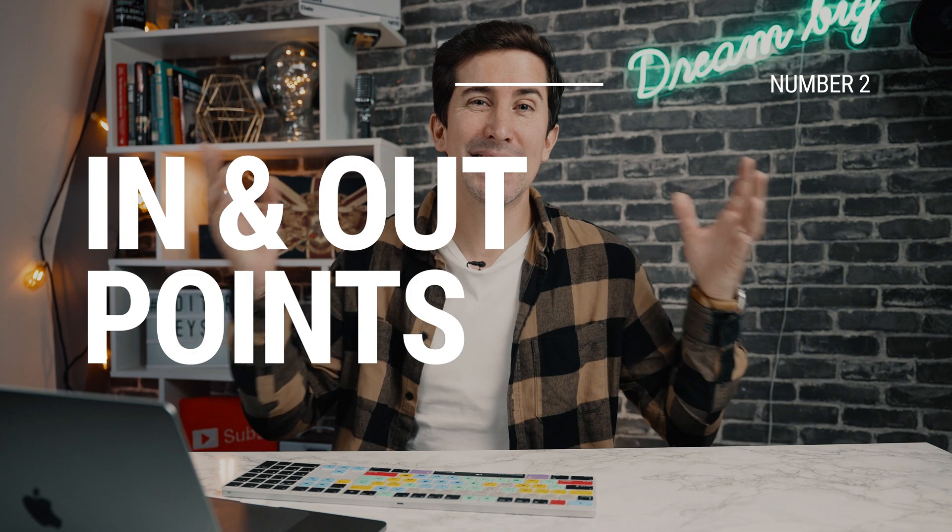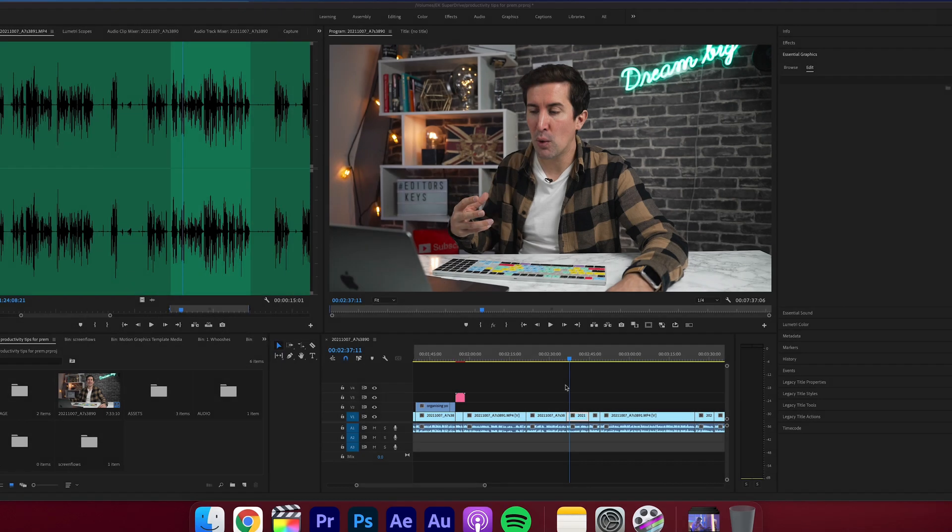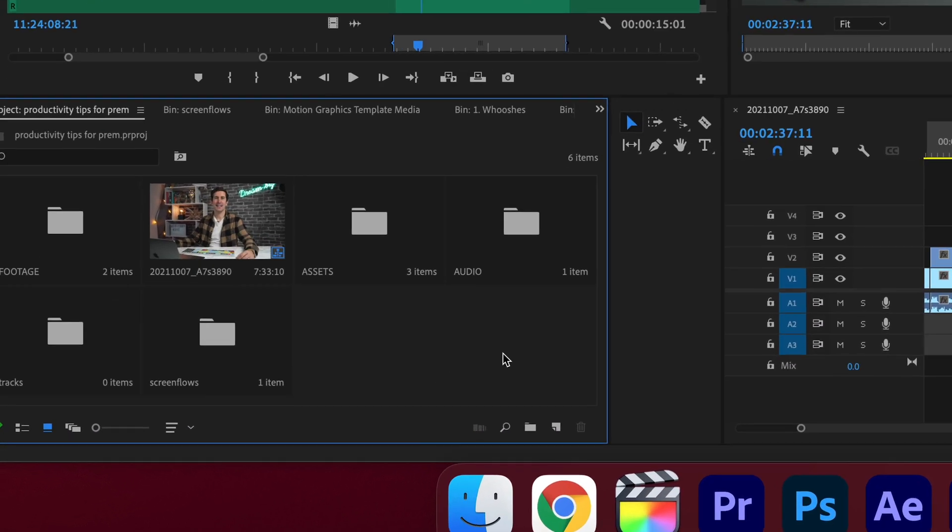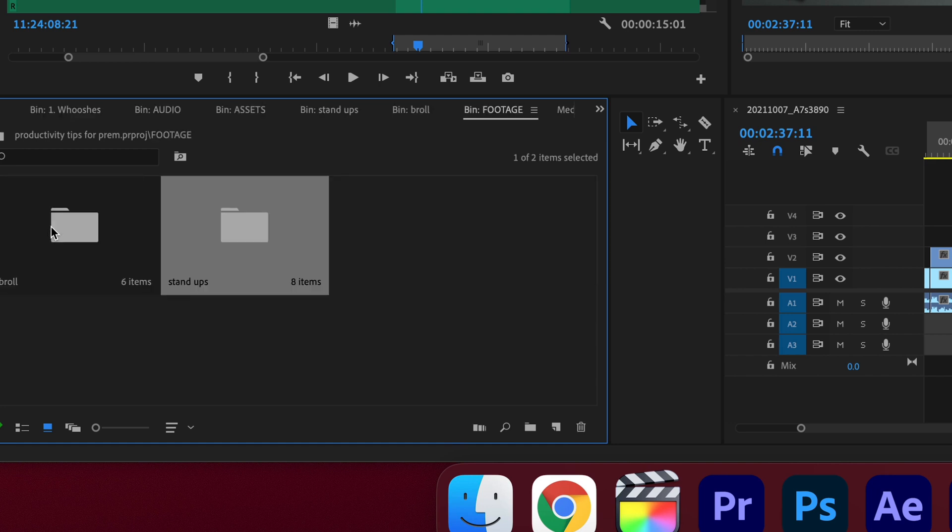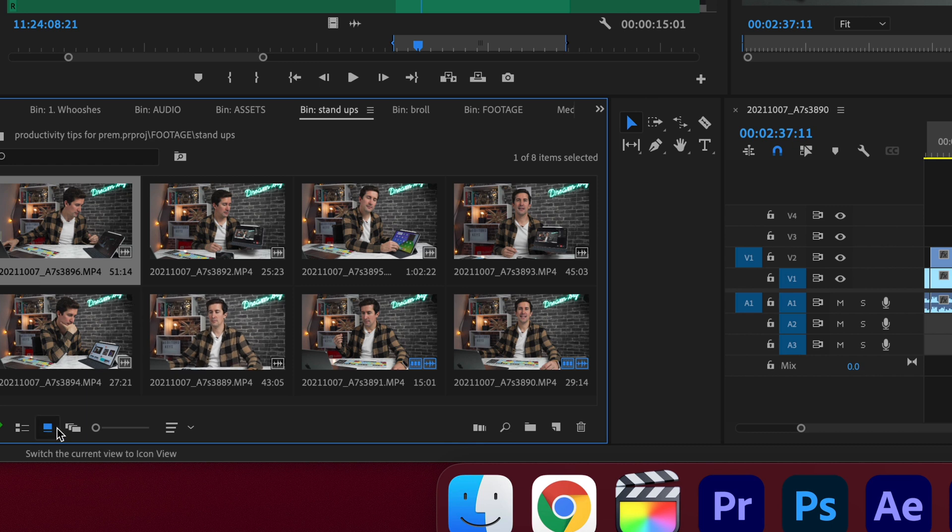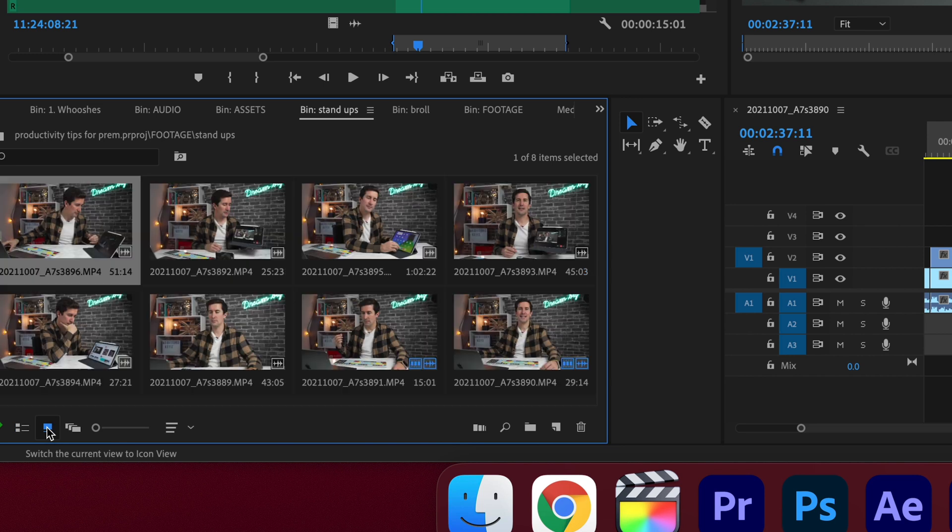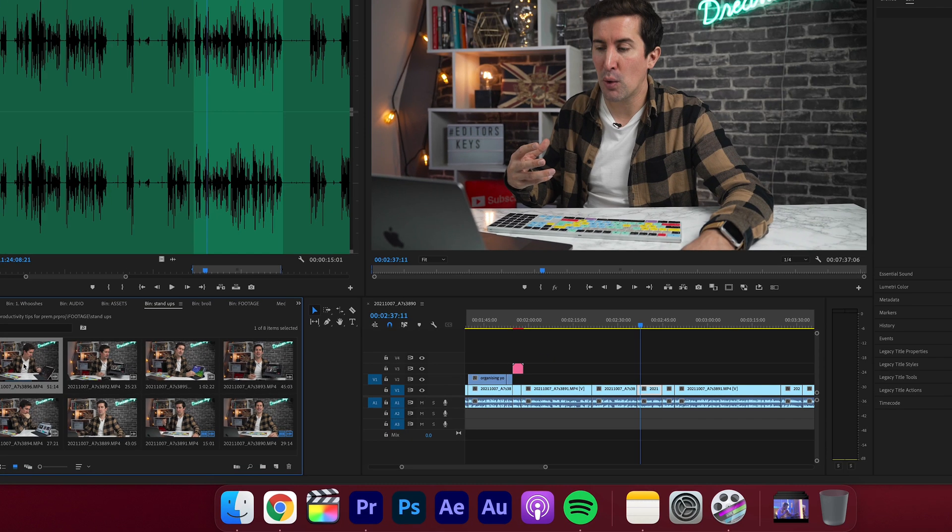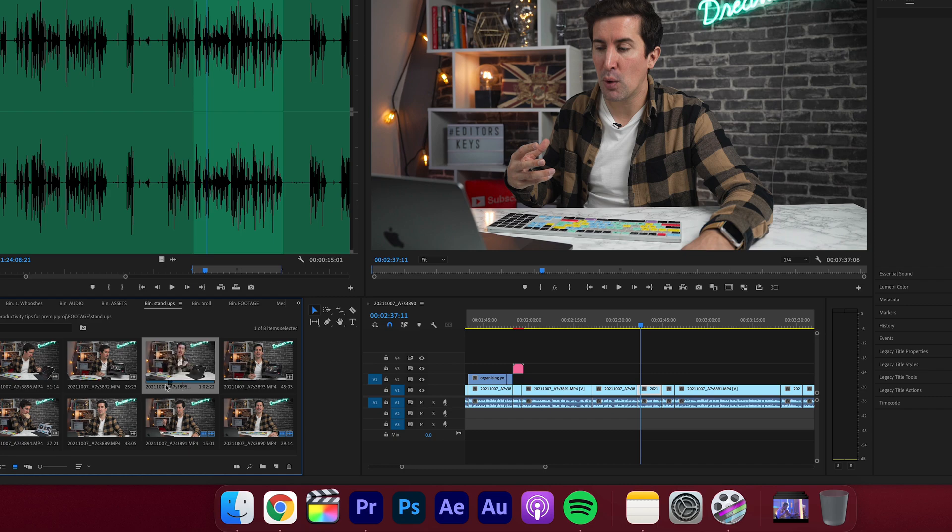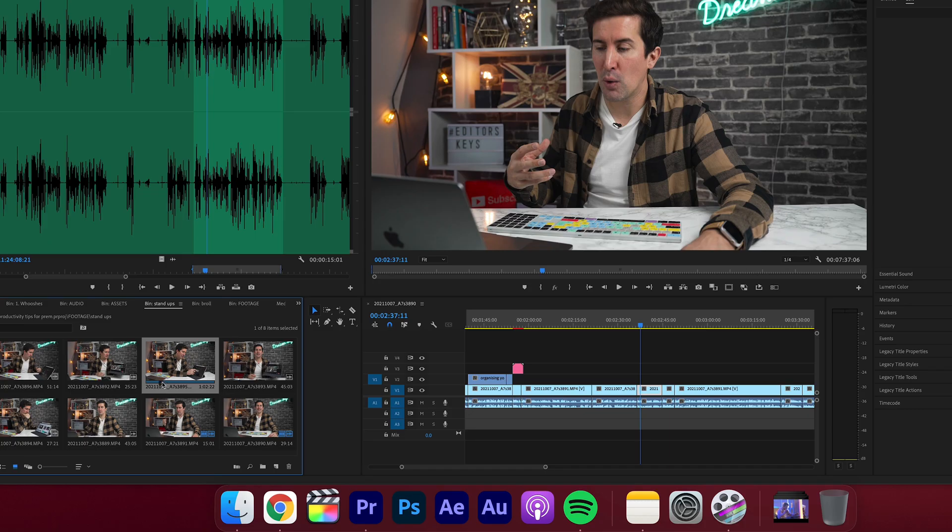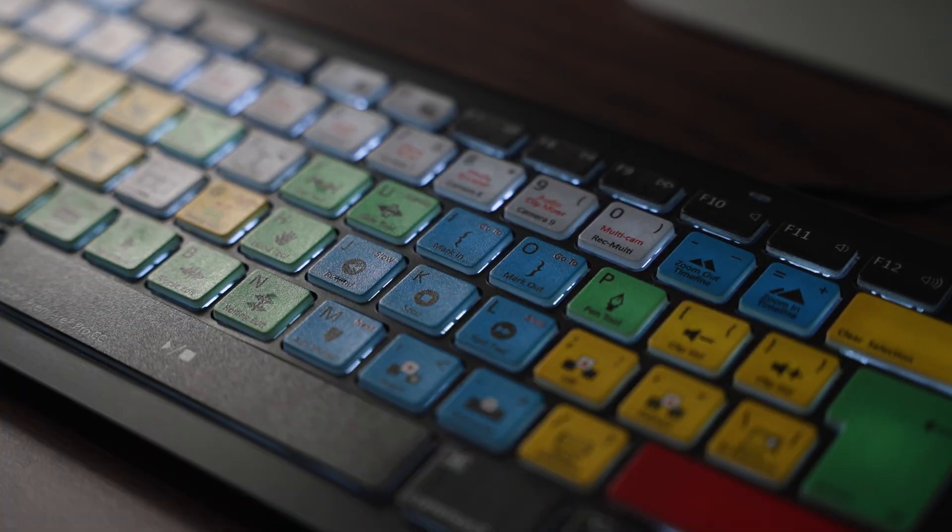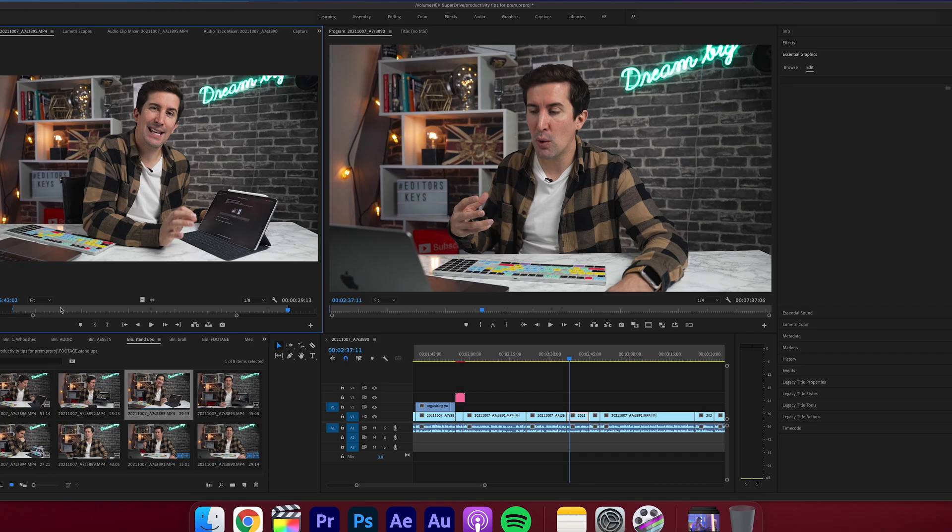Number two, let's talk about in and out points. Once you have all of your media organized, you can begin figuring out what footage you're actually going to use and you need to find the start and end points of all of your clips. You can do this in your project bin, just make sure you have your view on icon view so you can actually see your shot. For the magic keys, press the letter I for the in point and then go to the end of the clip, find where you want to mark out and press the letter O for your out point.